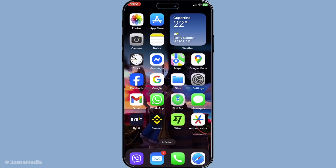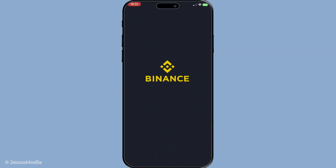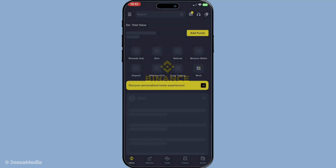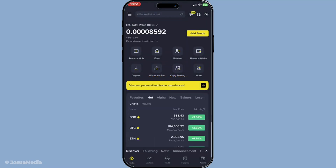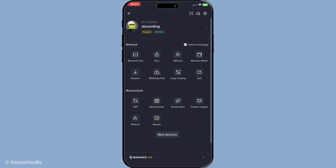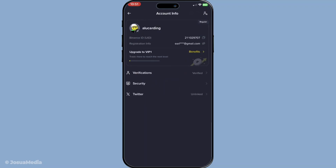First, you'll need to open the Binance mobile application on your device. Once you're logged in, navigate to the profile icon located at the top corner of your screen. Tapping this will bring up a menu and you should look for the security option. Once you find it, go ahead and tap it. This section of the app contains various settings designed to help keep your account secure.